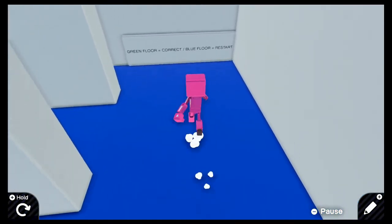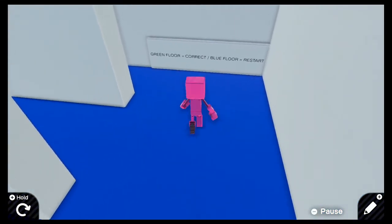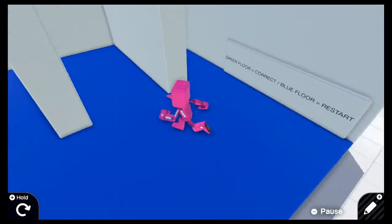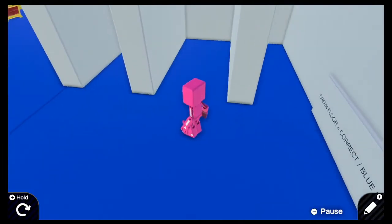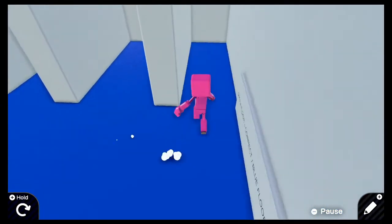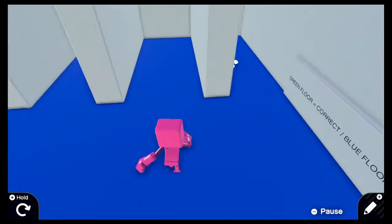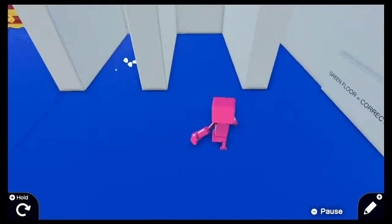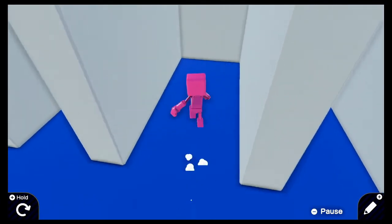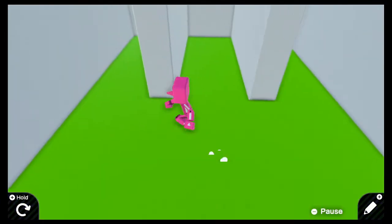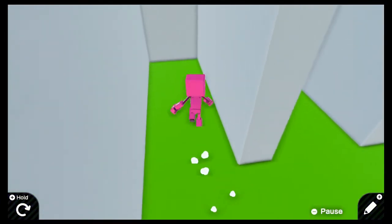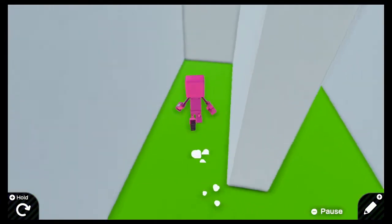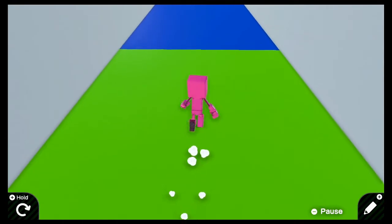Now in this room, green floor equals correct, blue floor equals restart. So you just choose a path, you walk down it and you get to see where to go. So left, I did center, left, left. Boom, easy enough puzzle.